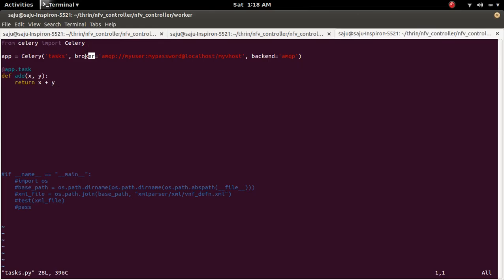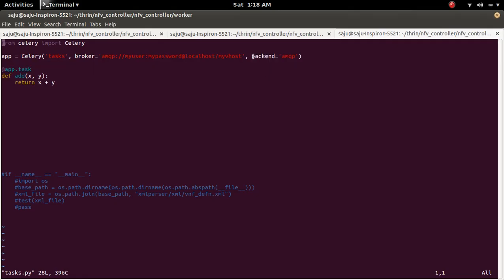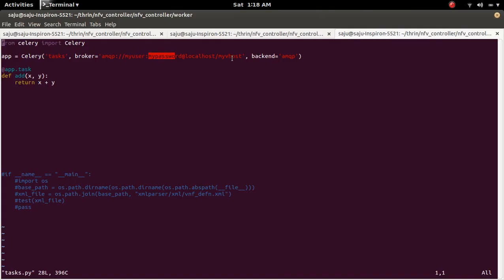So here you can see the Broker. So I am using the AMQP Broker and Backend also AMQP. In the Broker you can see I specified username, password and vhost. So we need to create this vhost and username in the RabbitMQ server.